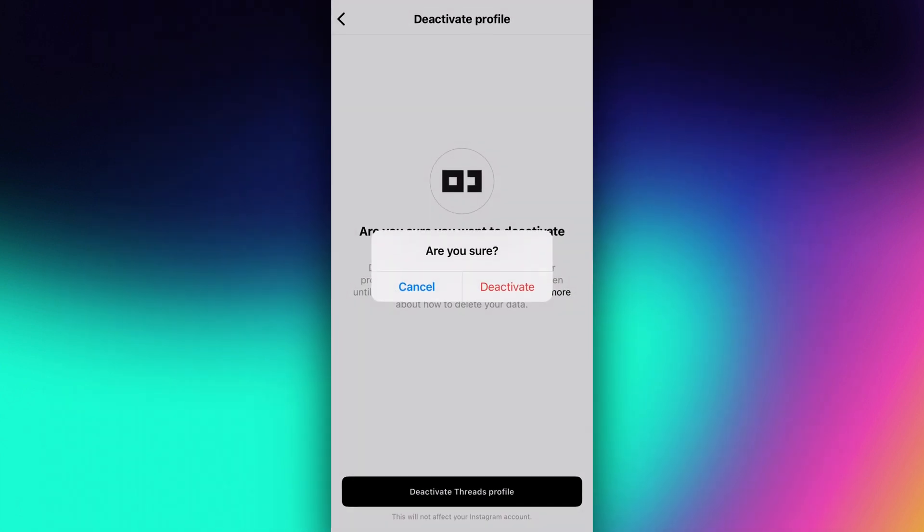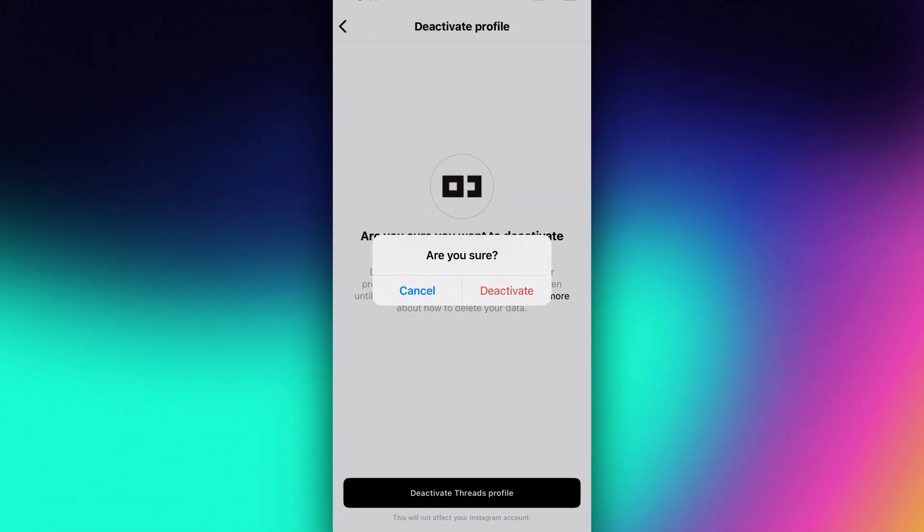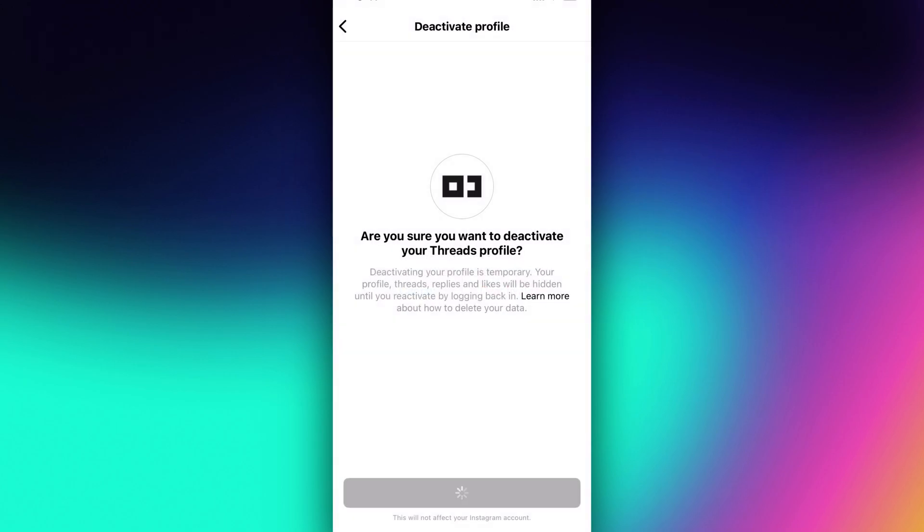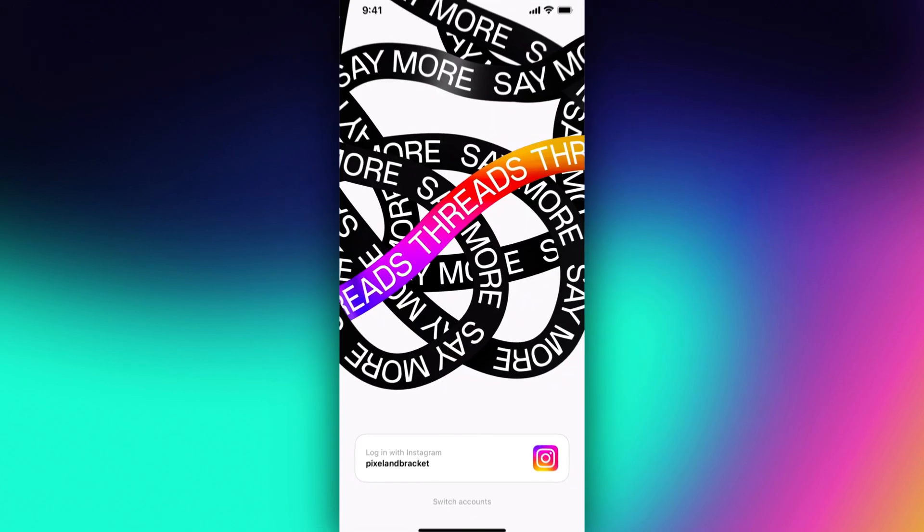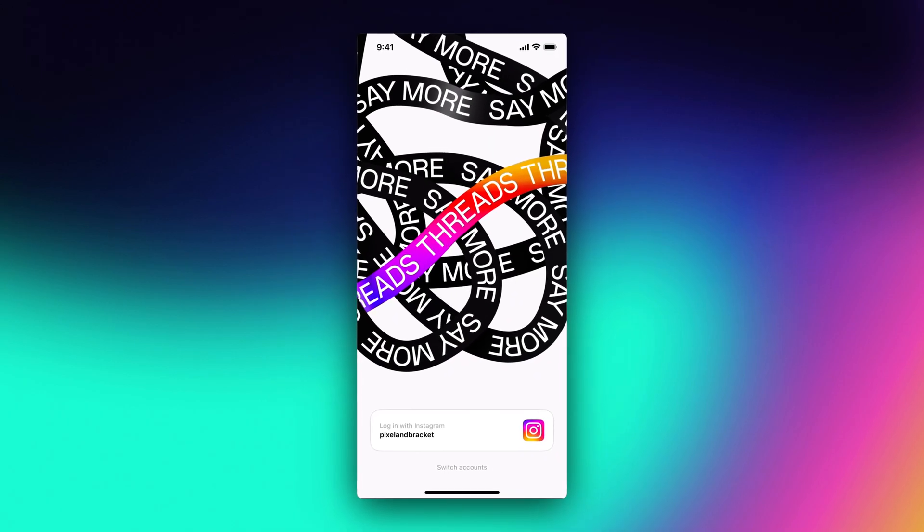So if we click Deactivate Threads, once again it asks us if we're sure. Click the red button to deactivate.